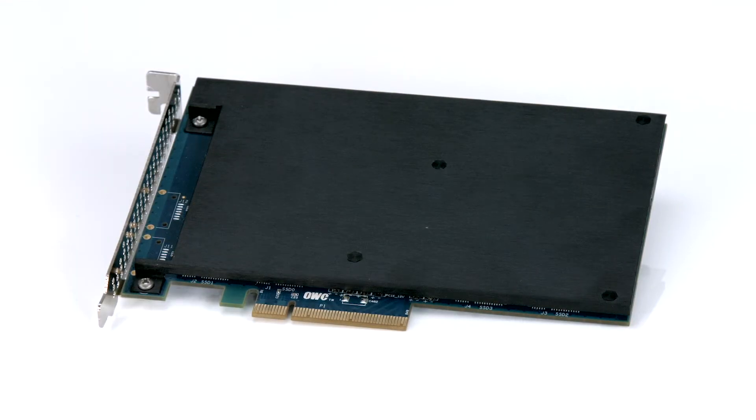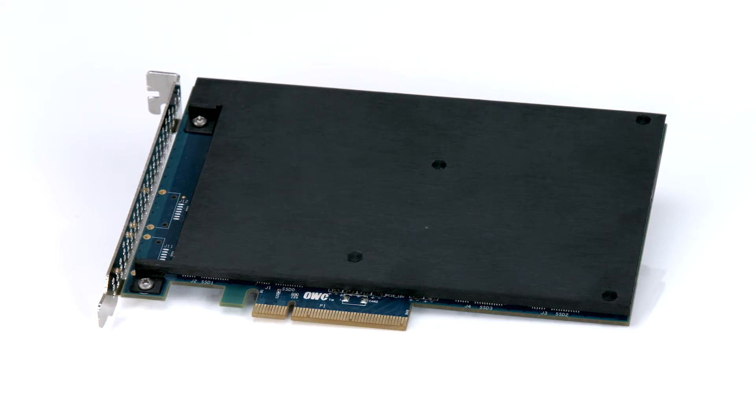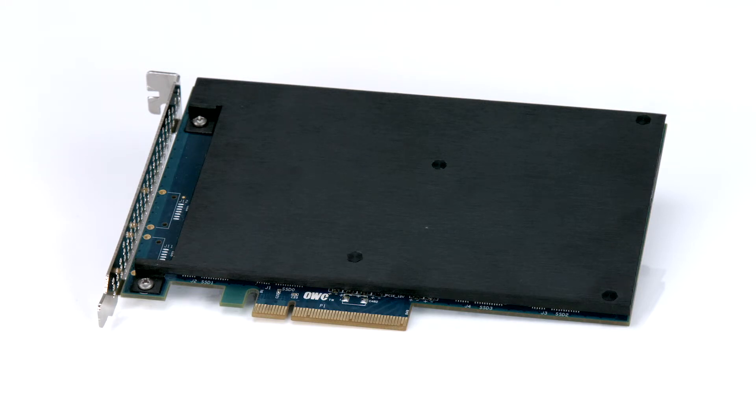Hello and welcome to our instructional series of videos. In this installment, we're going to show you how to install an OWC Mercury Excelsior Pro-Q PCIe solid-state drive in early 2009 through mid 2012 Mac Pro models.